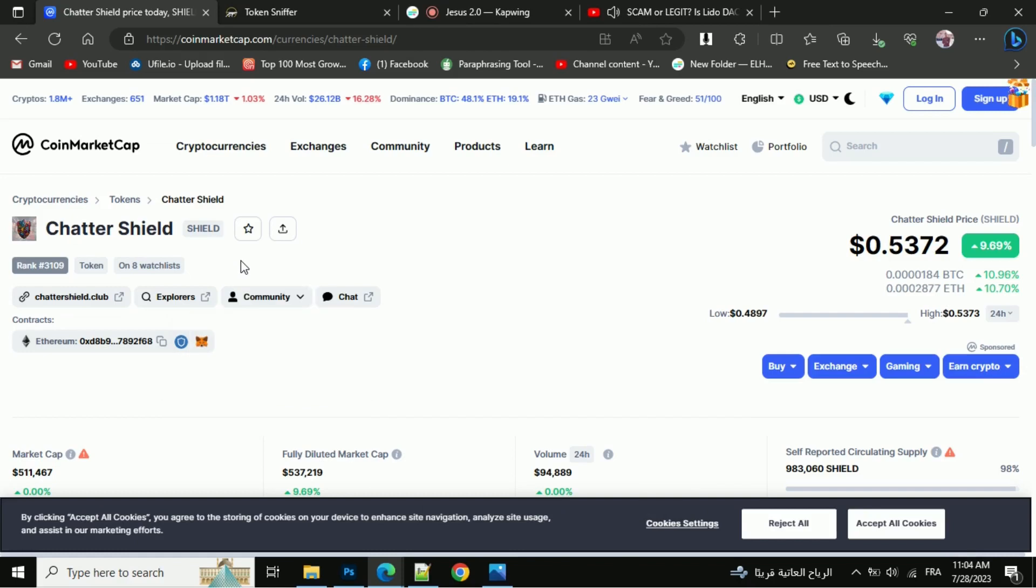In this video, I'm going to tell you if the ChatterShield token is legit or a scam, so watch the video until the end. Don't forget to click the like button. Don't forget subscribing.